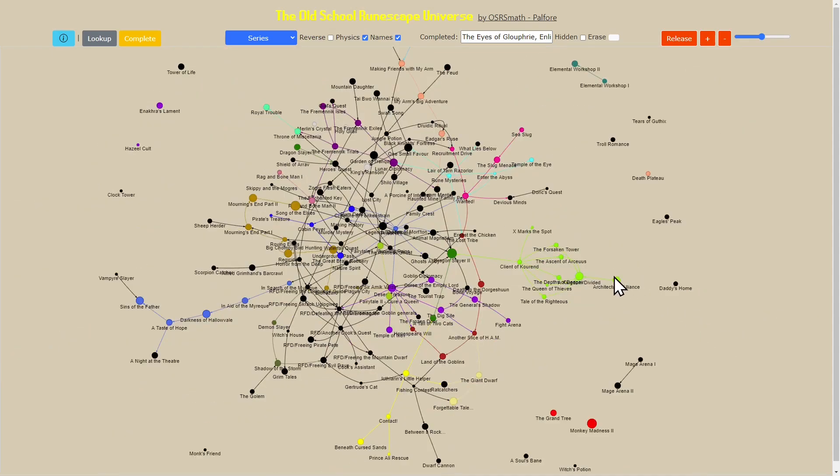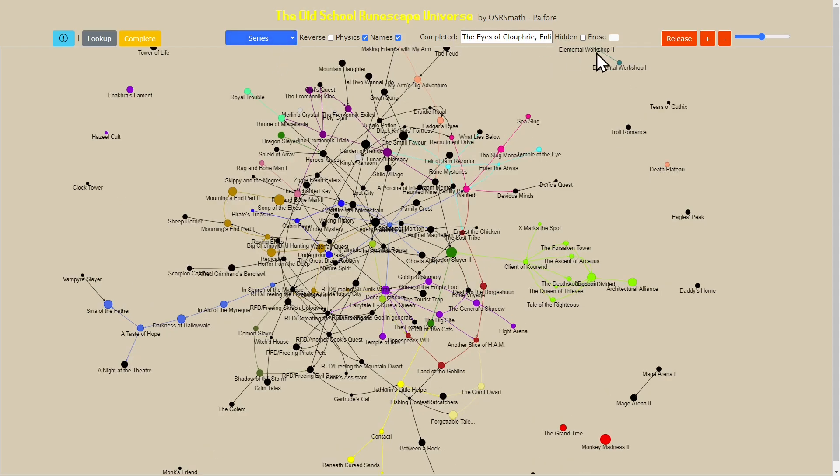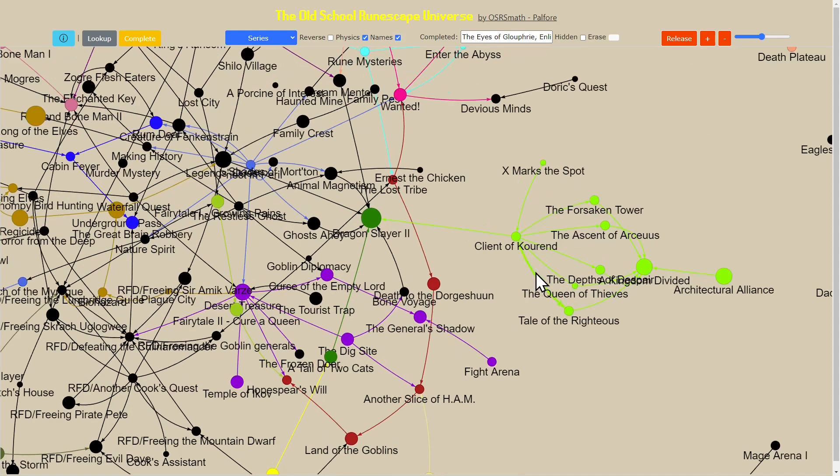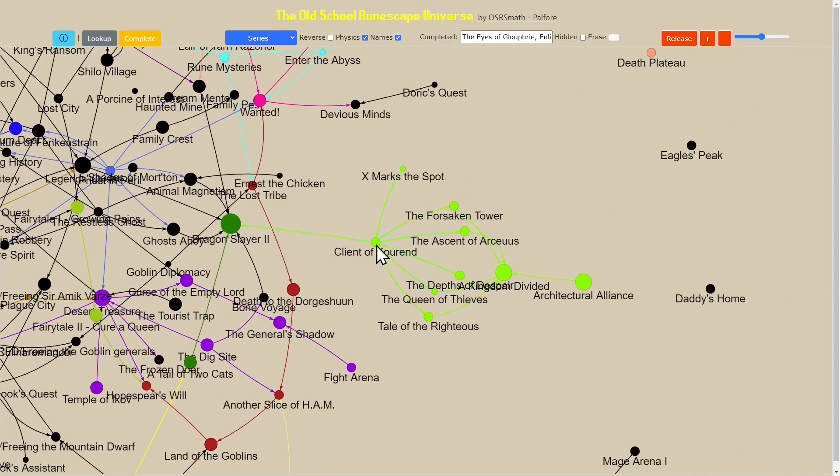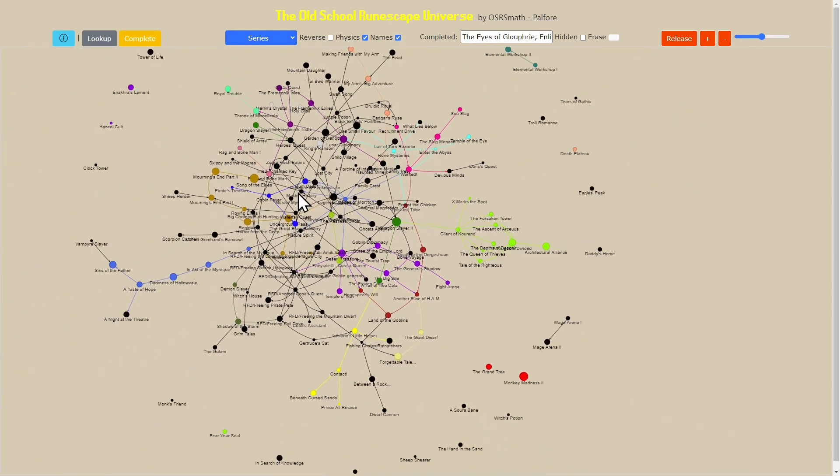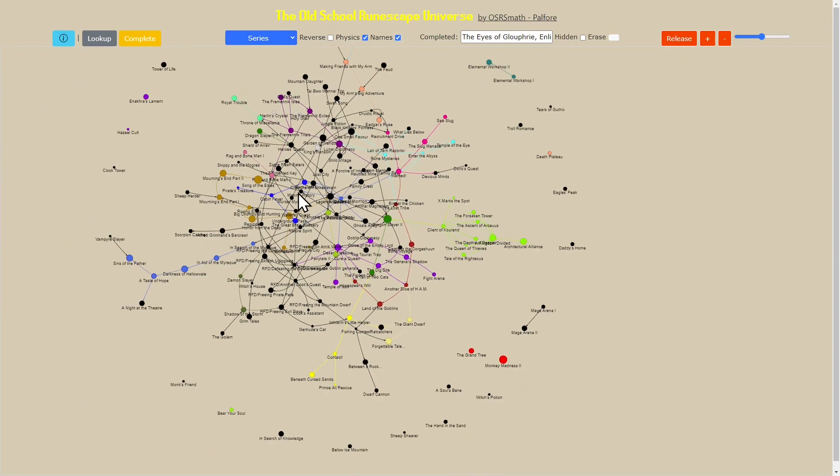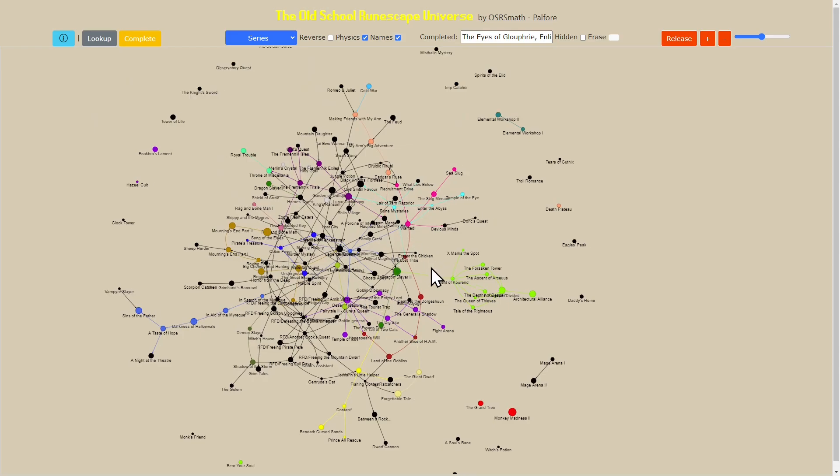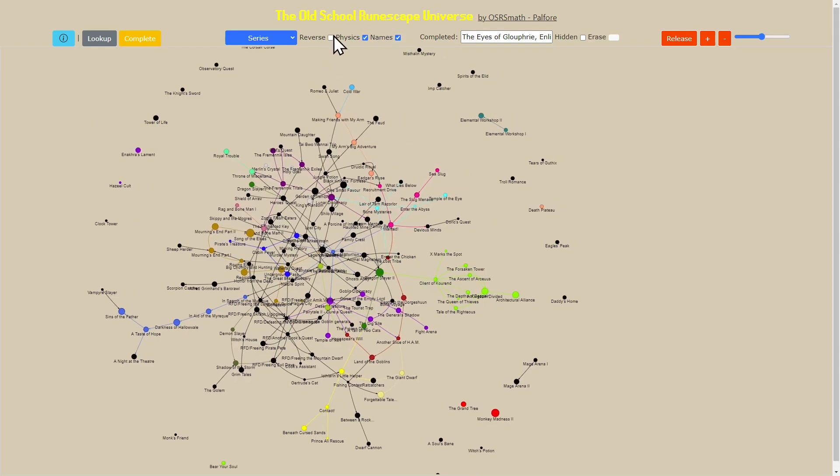The next part to understand is more of the customization and what kind of features are available. The first thing I mentioned was the series coloring, the fact that the nodes are colored by their series. One of the things that lets us do is very easily pick out which quests are related to each other.